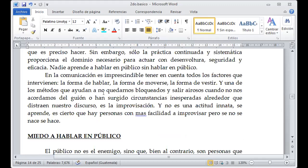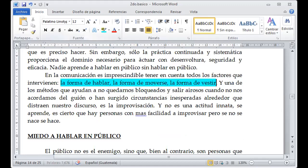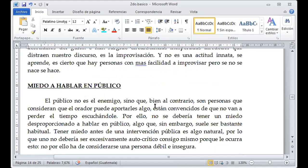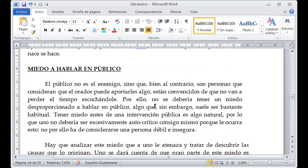En la comunicación es imprescindible tener en cuenta los factores que intervienen: la forma de hablar, la forma de moverse, la forma de vestirse. Hasta la forma de vestir tiene mucho que enfatizar cuando se dirige a un público. Si llega con chanclas y short a una convención, definitivamente no va acorde y no lo tomarán como una persona formal. Cuando me sé claramente mi tema y mi discurso, definitivamente no hay por qué estar nervioso. Comparto lo que sé, lo que he aprendido y lo que manejo.